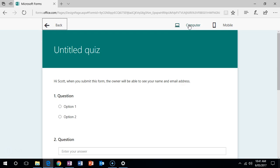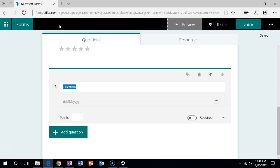To preview it, simply click on preview, and then when you're ready to share it, click on the share button.